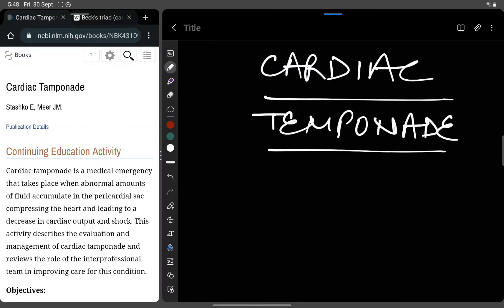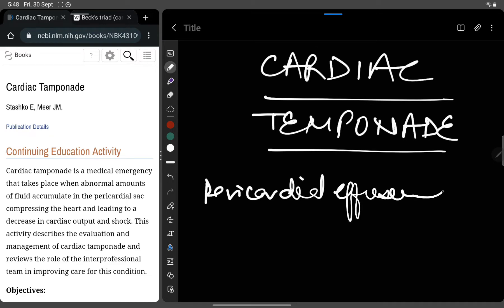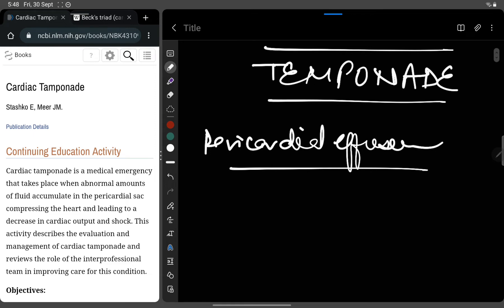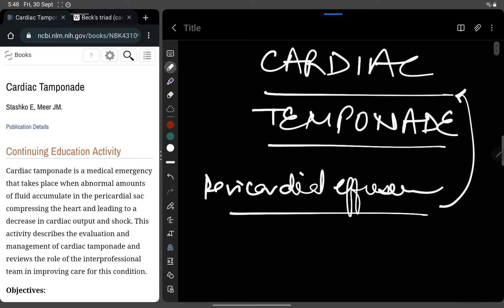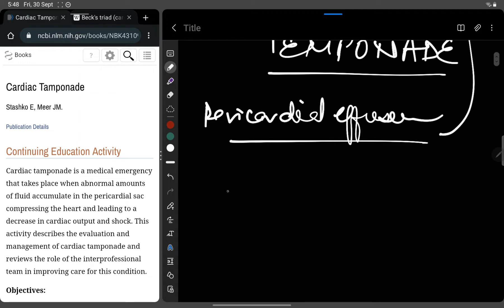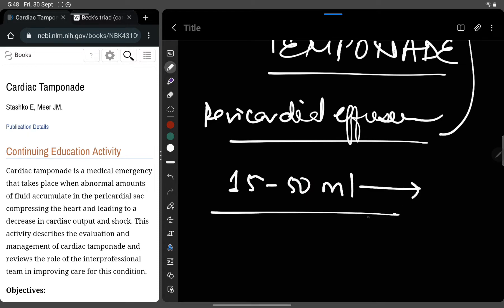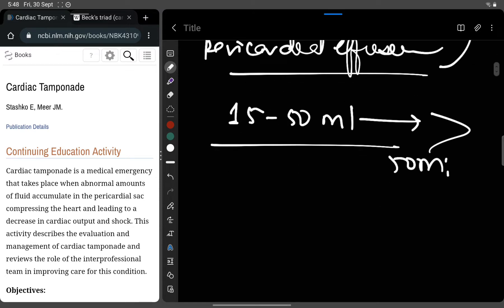Today we are going to see cardiac tamponade, but before that you must know what pericardial effusion is, because pericardial effusion is what leads to cardiac tamponade. The normal accumulation of fluid in the pericardial space is between 15 to 50 ml. If this fluid accumulation exceeds 50 ml, it results in pericardial effusion, which leads to decreased blood flow to the heart.